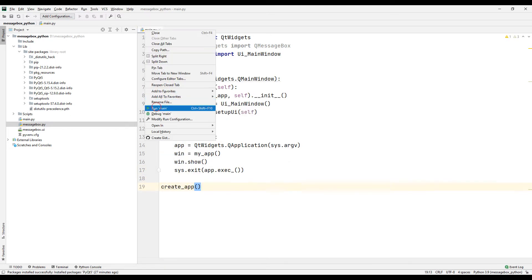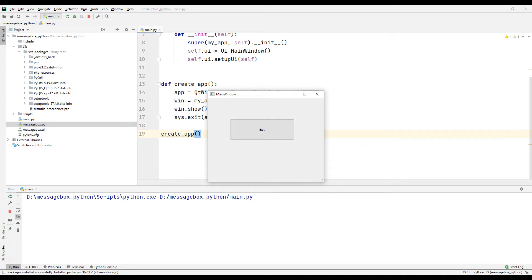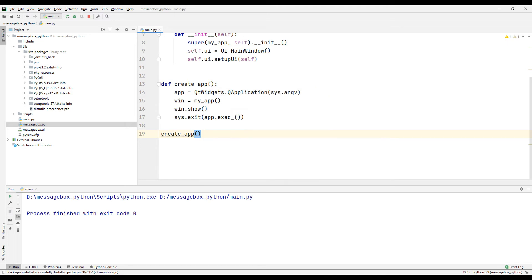Call the function you created. Run the project to test it. We transferred the design in the Qt Designer program to the Python code file.